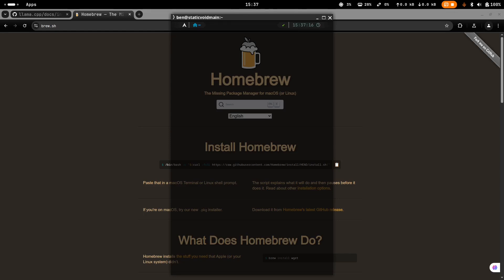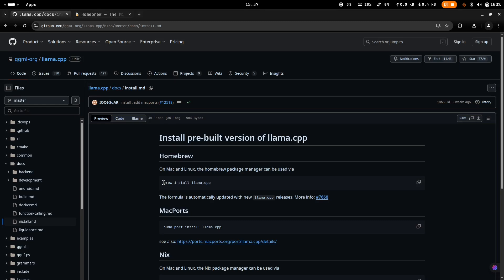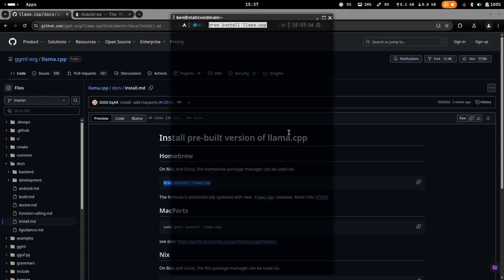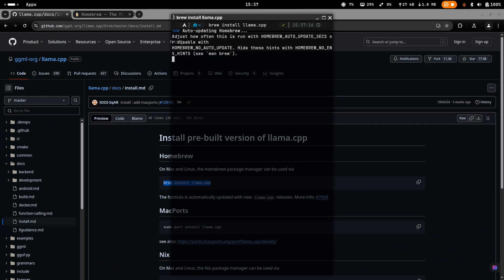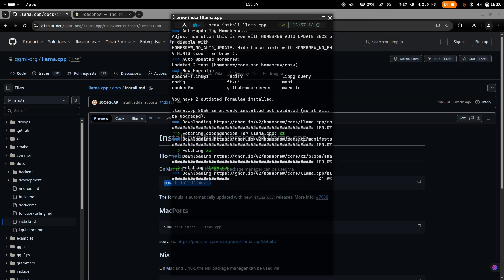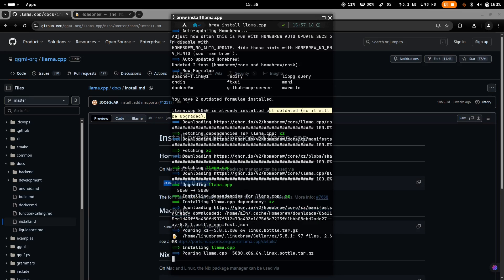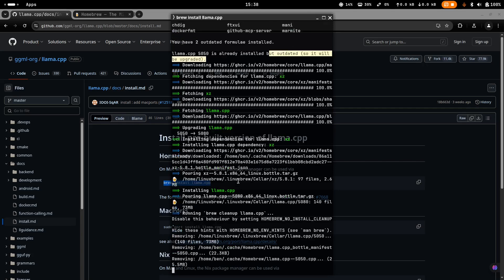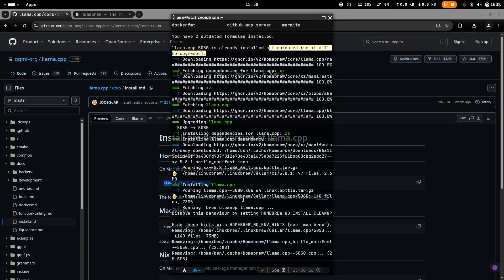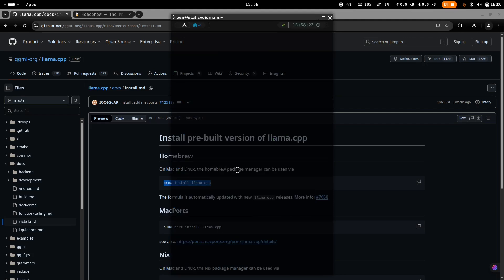Once Homebrew has installed on your computer, you can then do 'brew install llama.cpp' — just copy-paste that, go back to your terminal, and hit enter. You should see something like this pop up. In my case I already have it downloaded but it's outdated so it's going to re-download and update. For you it should just install on its own. And there we go — we have installed llama.cpp.